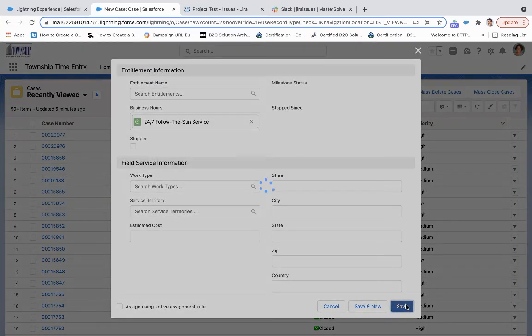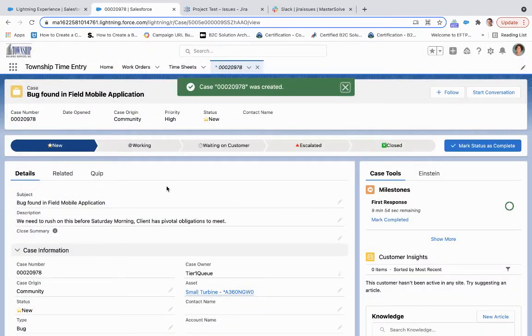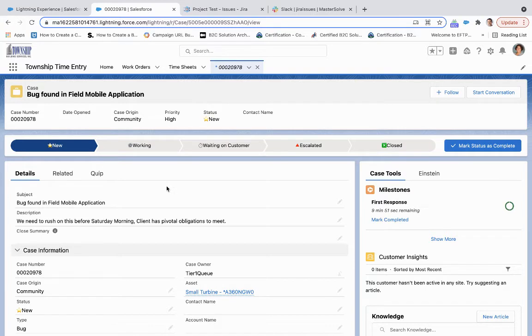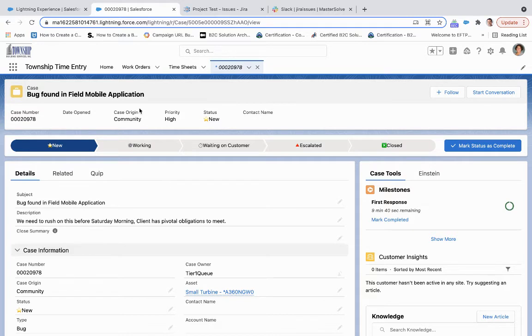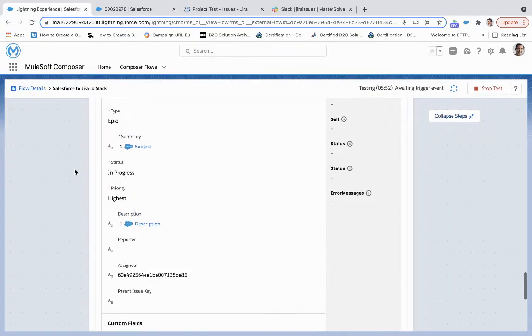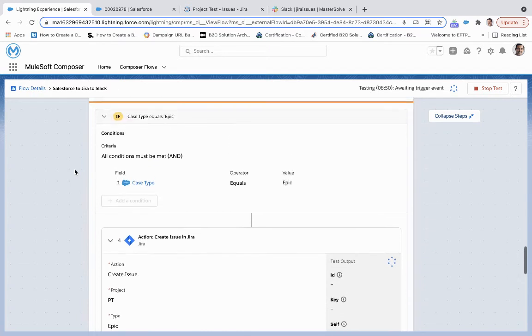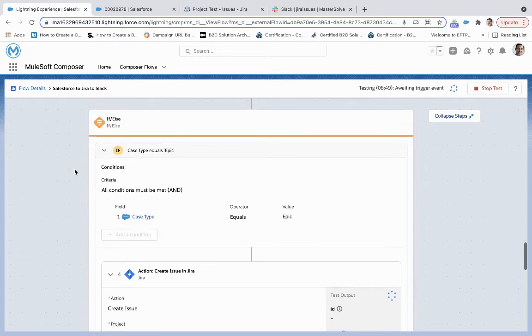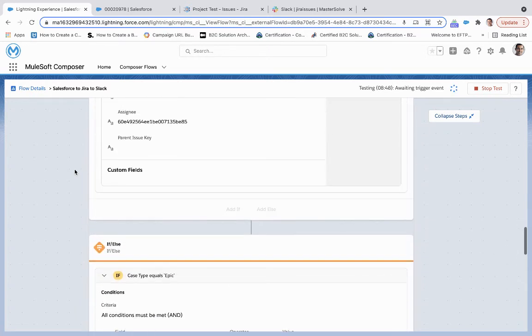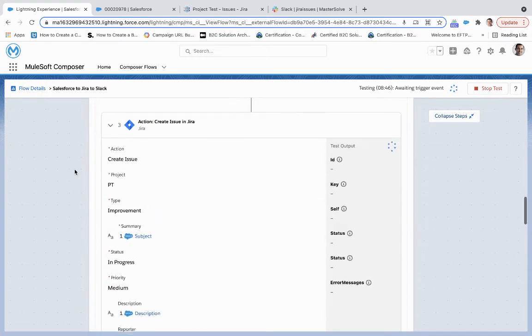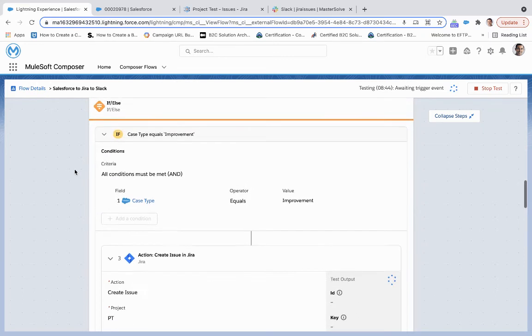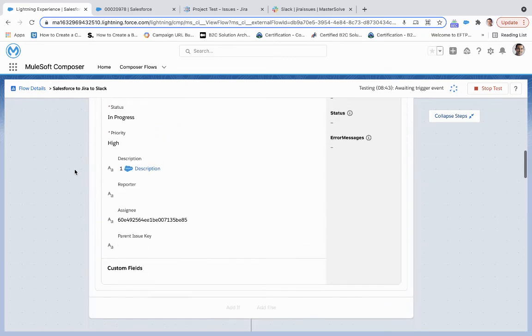And so what this will do is this will create the case record. And so from here, what we'll have is a corresponding issue created in the project test area of Jira under that project. And it will create a Slack message in my Jira issues channel. So what we're going to do is just come back over here. We're going to wait for this trigger event to register, which could take about a minute or so. And then we will move on and take a look at what that looks like within Jira and within Slack.